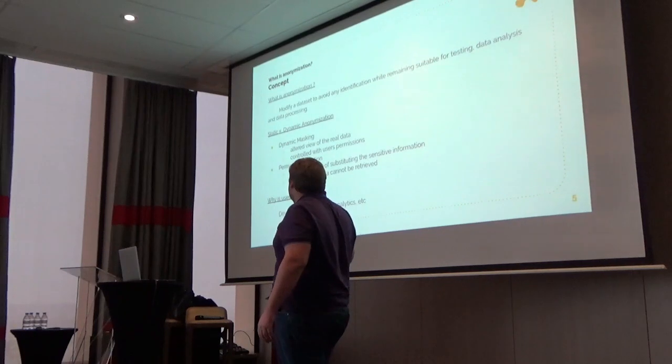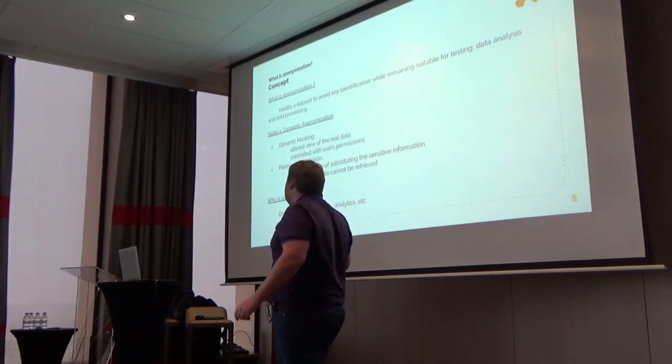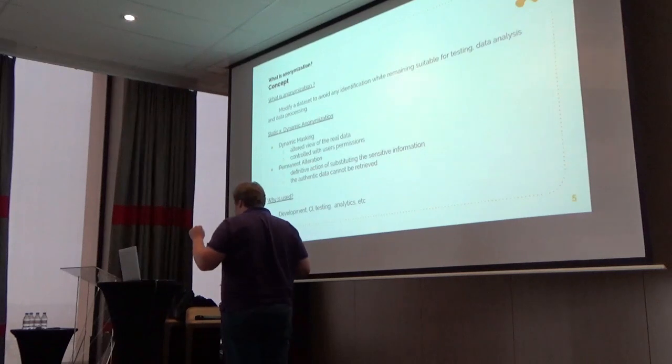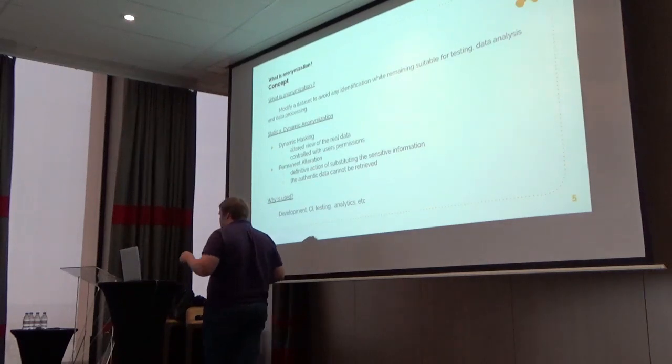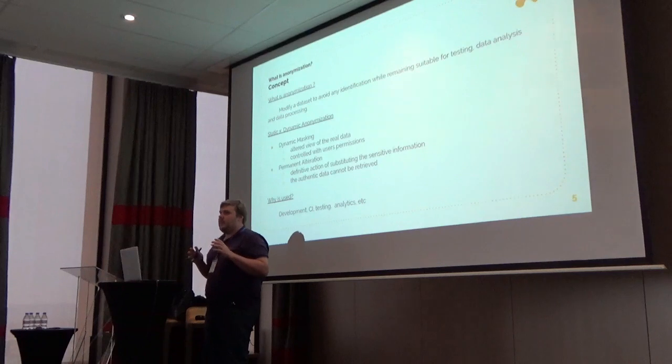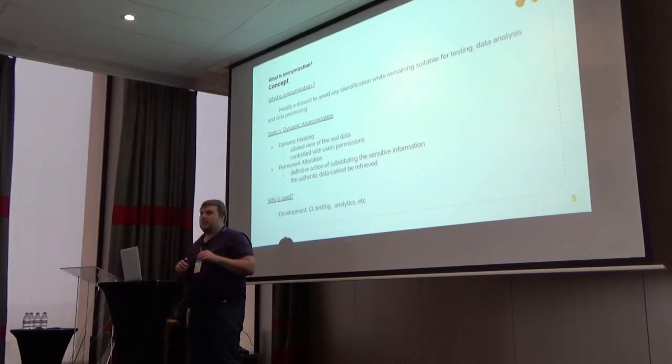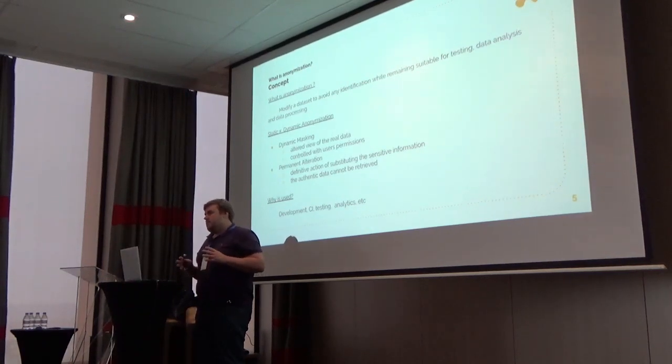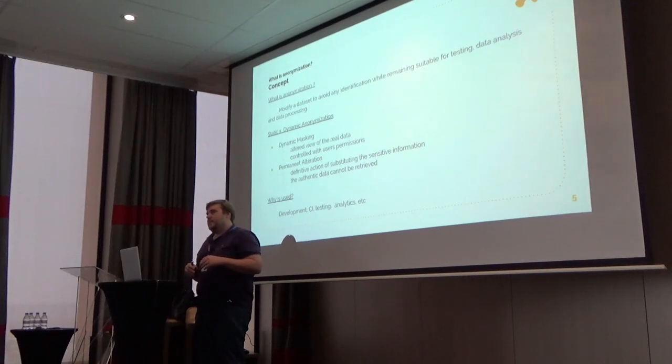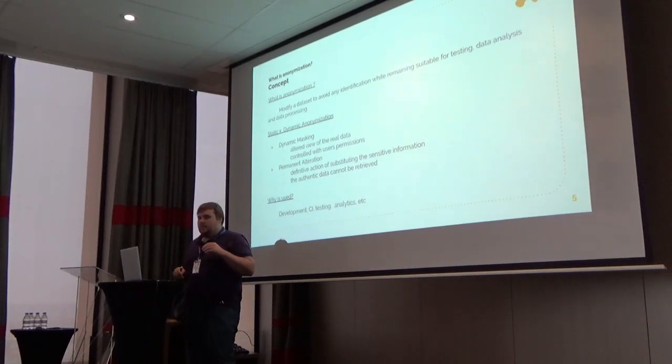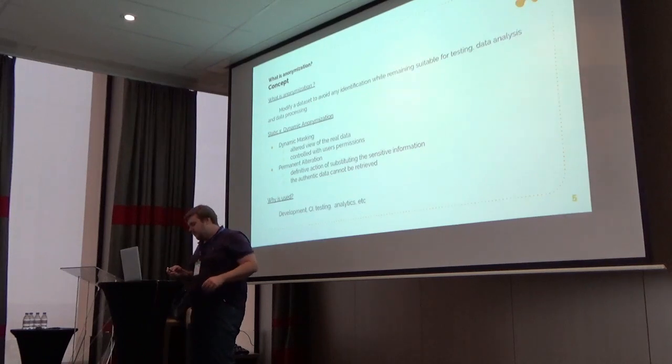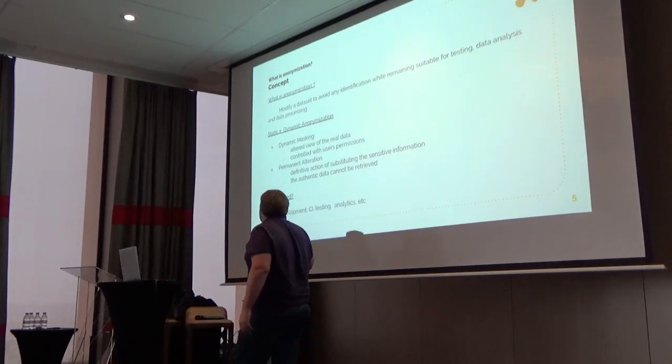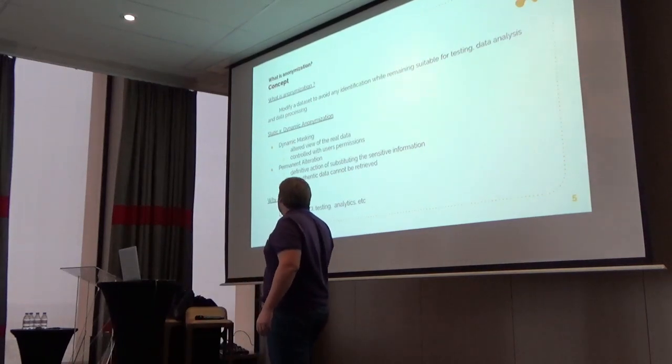Some people use views, modifying when you create a view replacing the user name or the partner name for example to obfuscate real data for testing servers. This is quite good, it does the work, but for legal purposes this is not enough.